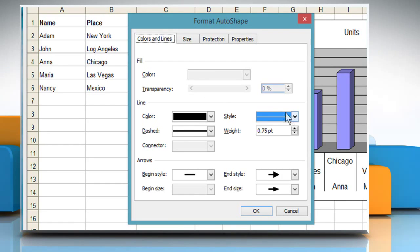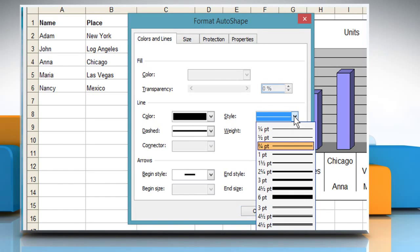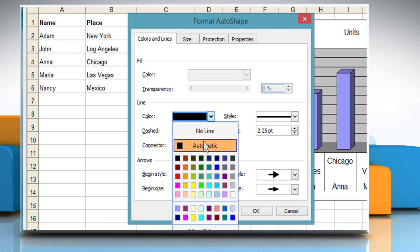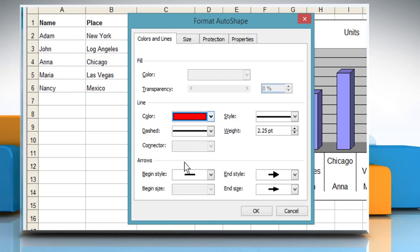Select a line style from the style drop-down list box in the line group. Select a line color from the color drop-down list box in the line group. Select a line size thickness from the weight box in the line group.